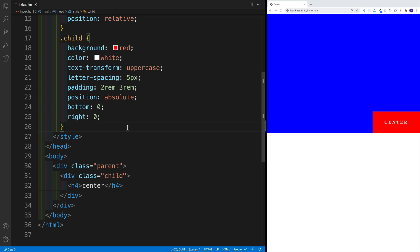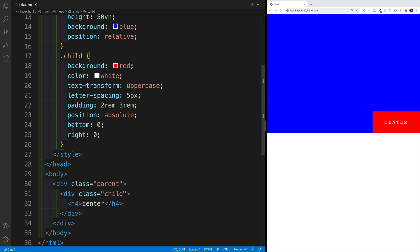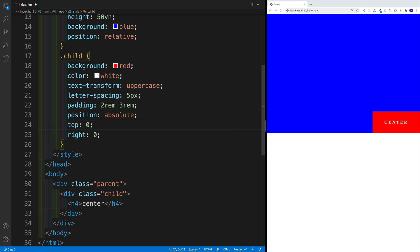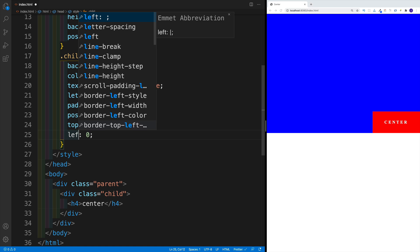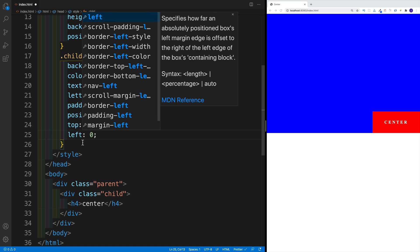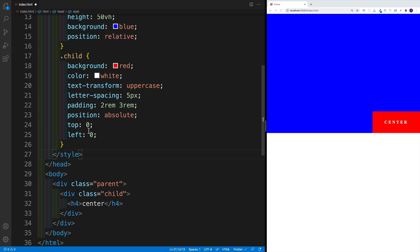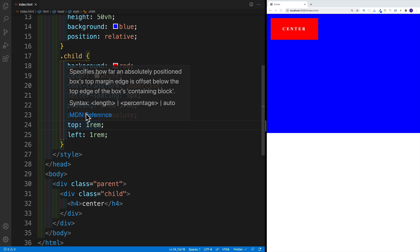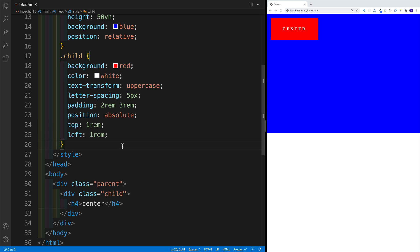So knowing that, we can use these values. In here, I can say that it's going to go back to top and left. I can use rem values for that, I'll go with one rem and one rem. And you'll notice that now it's sitting one rem from the top and one rem from the left hand side. And we already know that we can use percentage values as well.